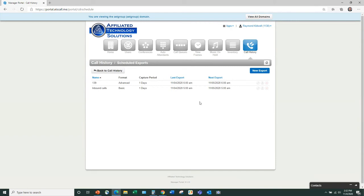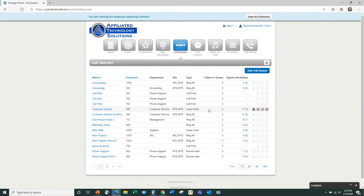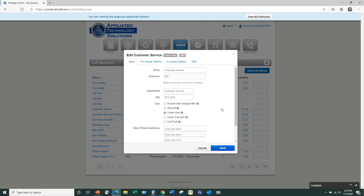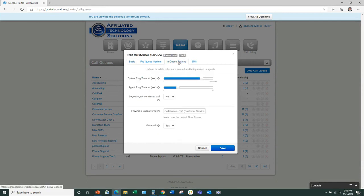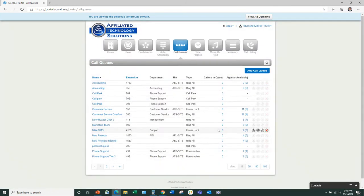Mike highlights the callback from queue feature. With Altogen this feature had an additional cost, but here it's included at no charge. It allows a customer waiting in queue to choose a callback option — they hang up and the system maintains their place in queue until an agent becomes available. At that point it calls the agent to notify them of the pending callback, then calls the customer back and connects the two.